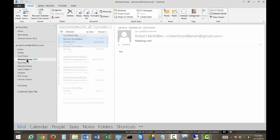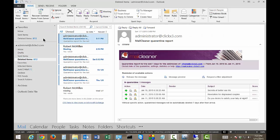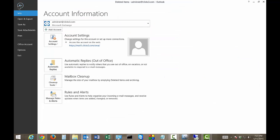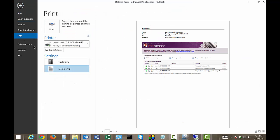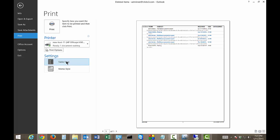We'll click on Deleted Items. And now we'll go back to File, and then we'll choose Print, and we'll click Table Style. And we can see all the messages that are in that particular folder now show up.